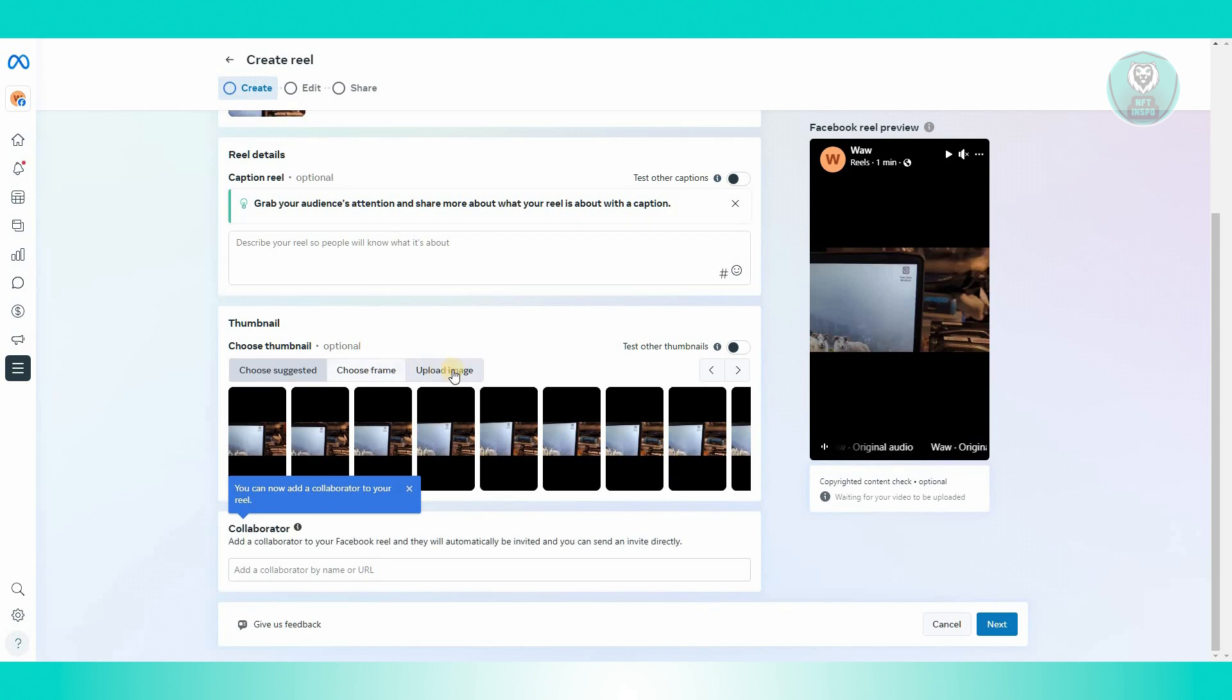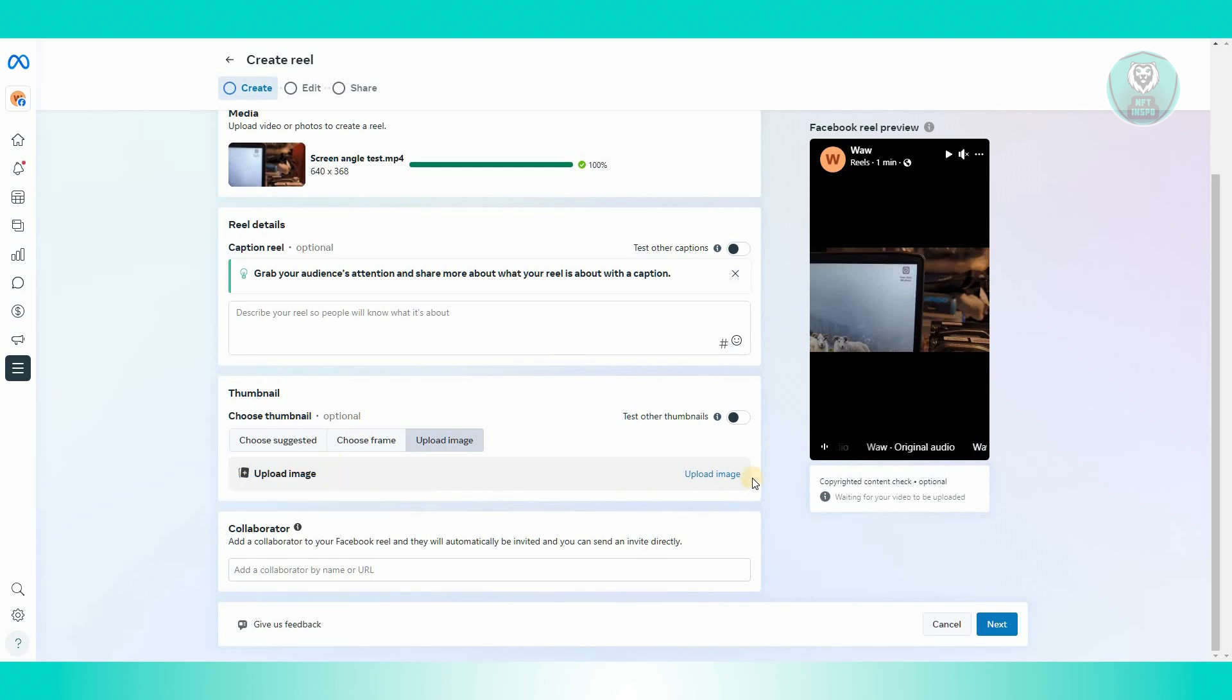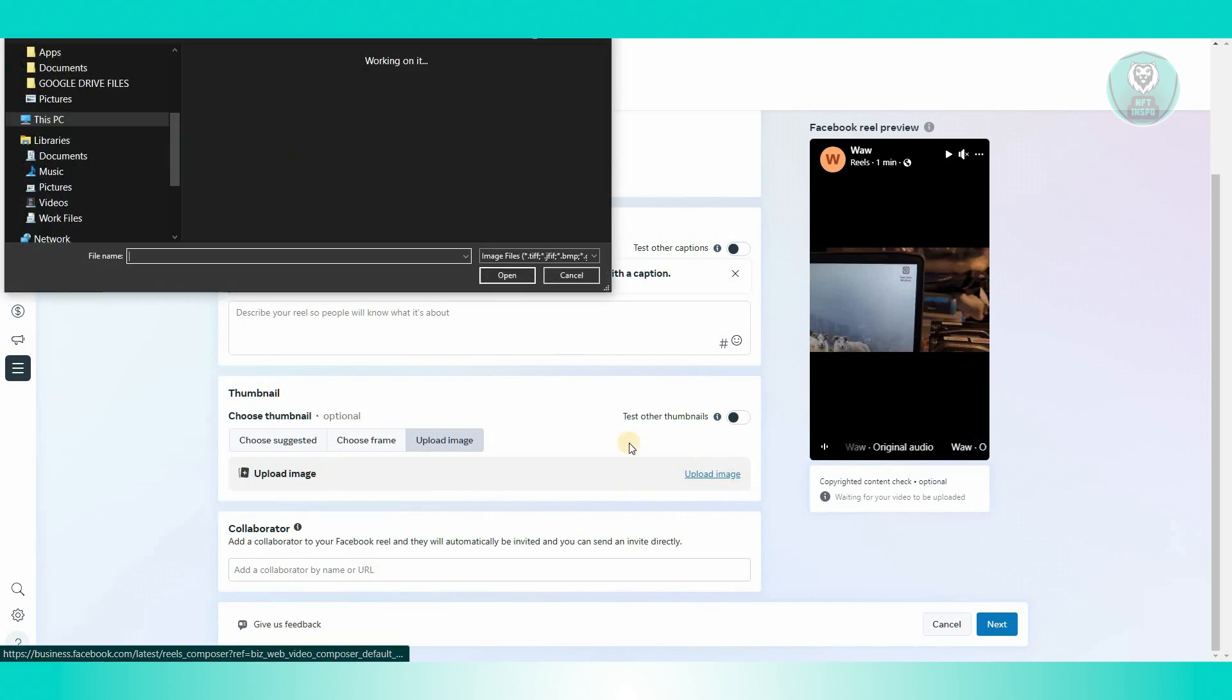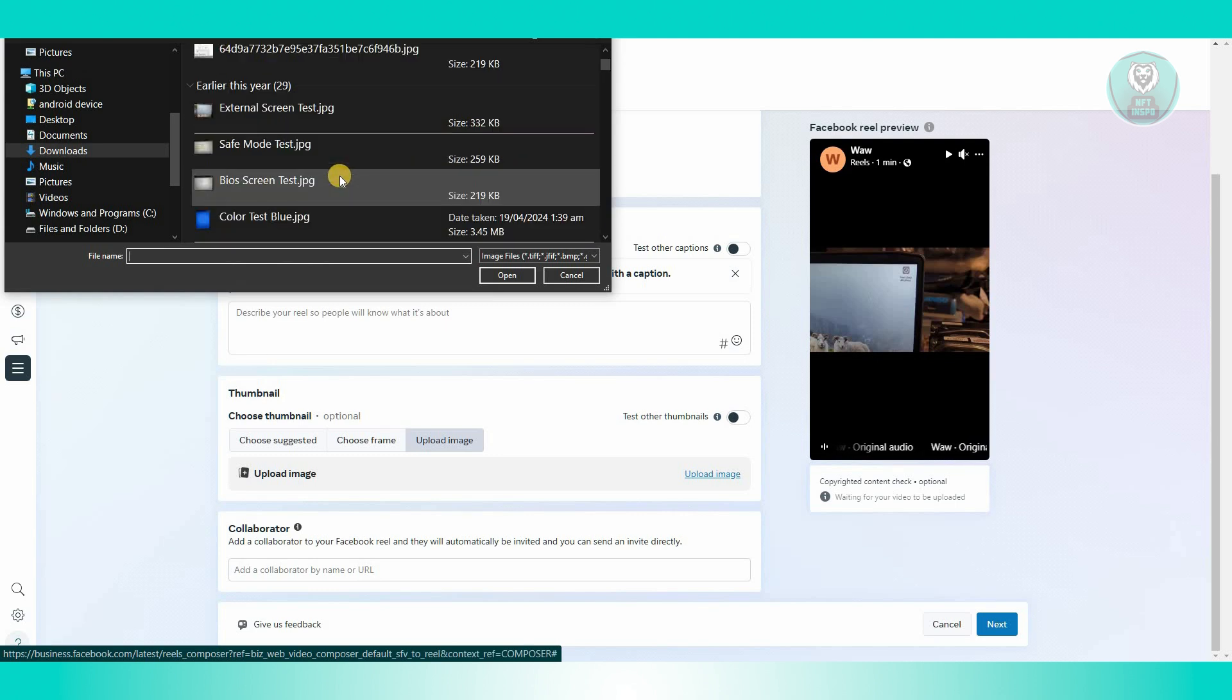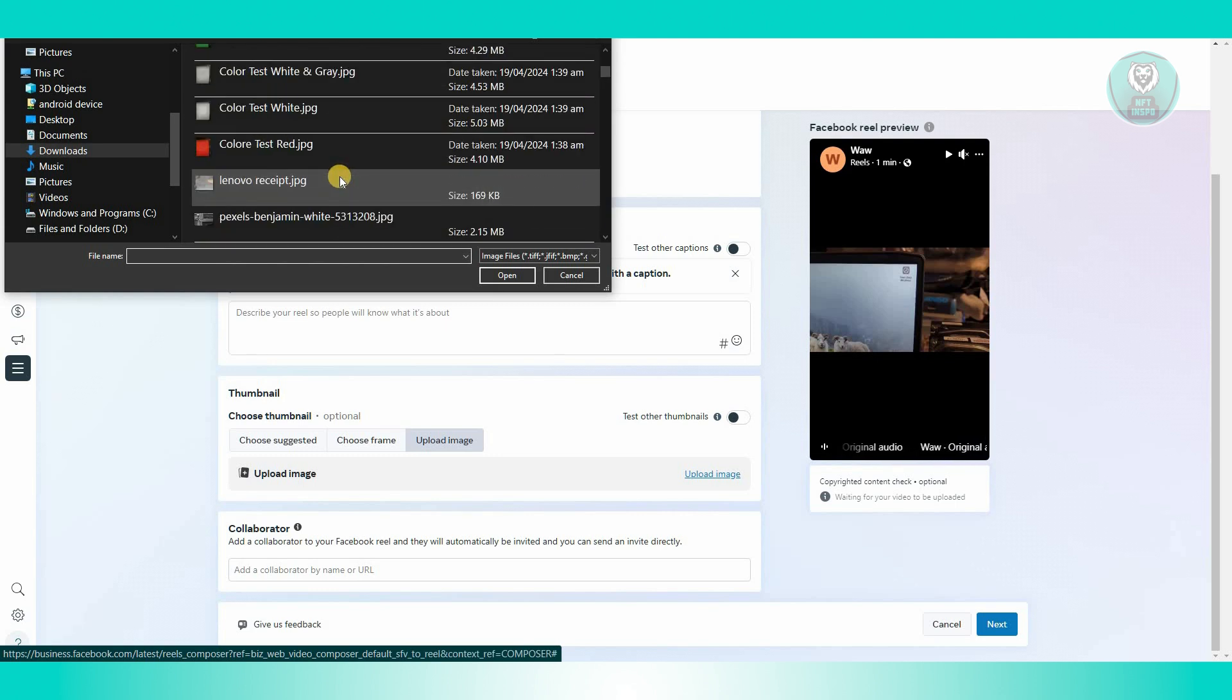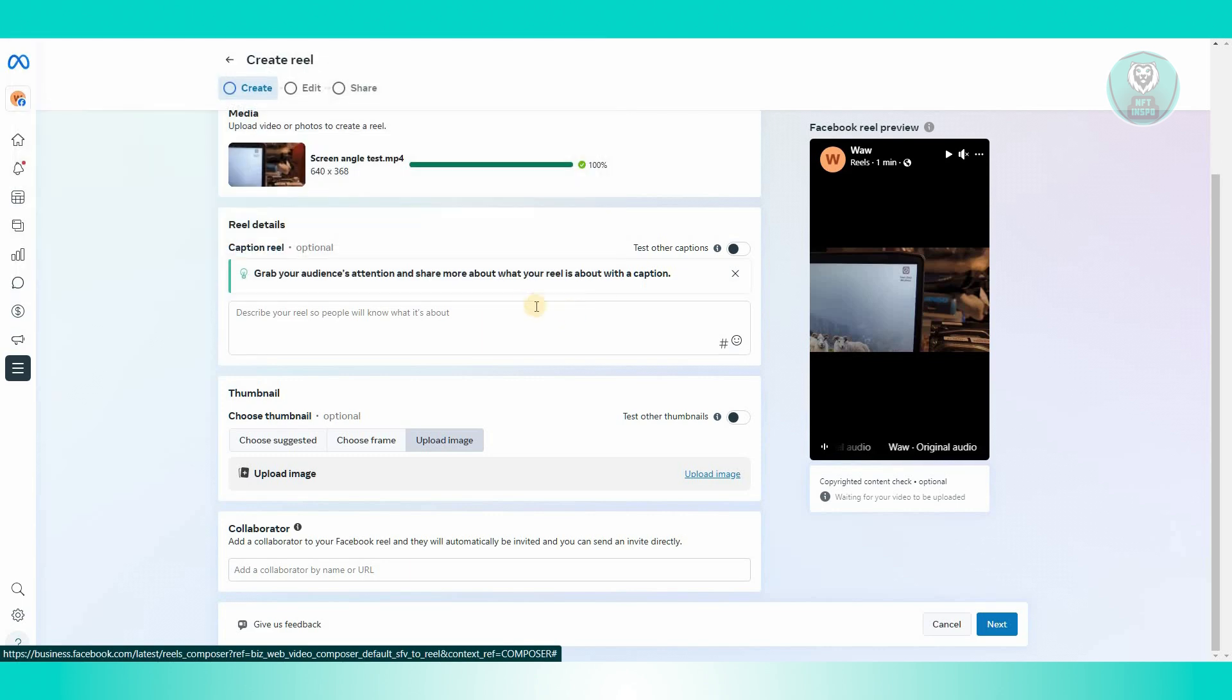But you could also click on the upload image option here, which allows you to upload from your desktop. Just click on upload image, and you can choose your image. For example, I want to use one of mine here. Just choose this one, click on open.